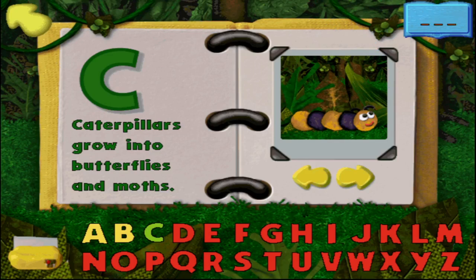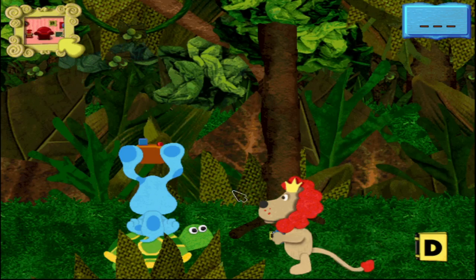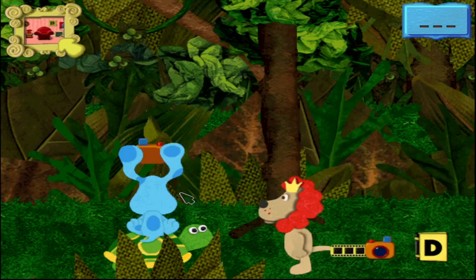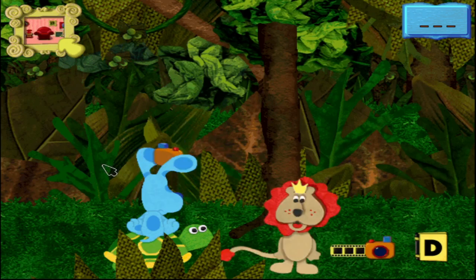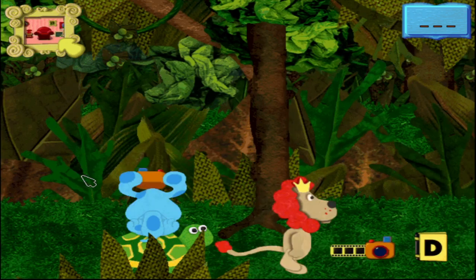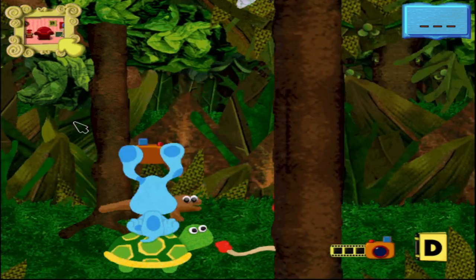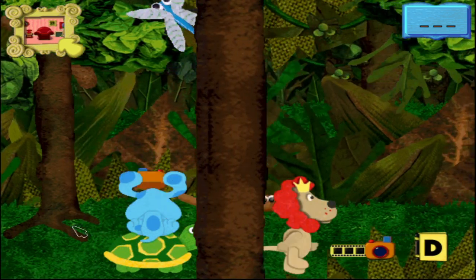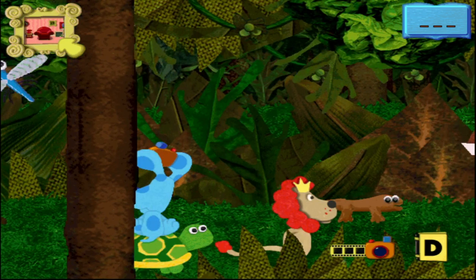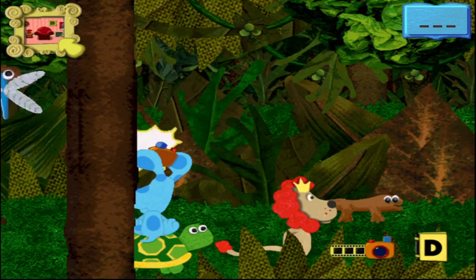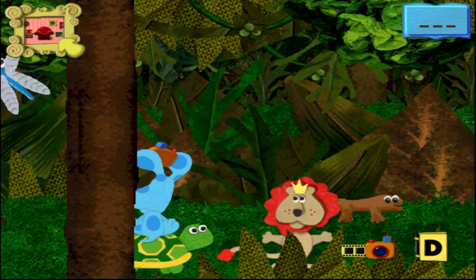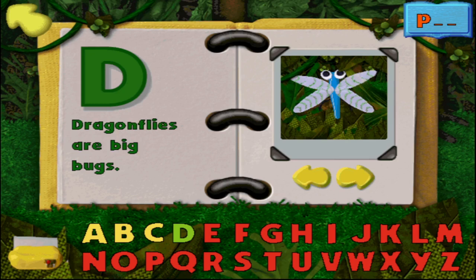What letter should we try next? D! Let's go D. Let's just go in the order of the alphabet. We need an animal picture for this letter D! If we get the lion. Oh, the newt. He looks kinda creepy. Dragonfly? Dragonfly! Yeah! I like that picture. D!